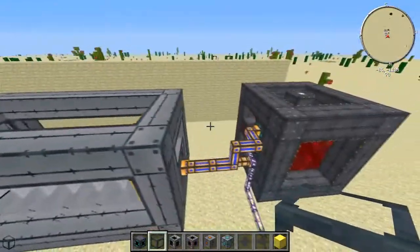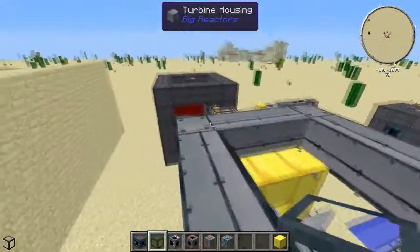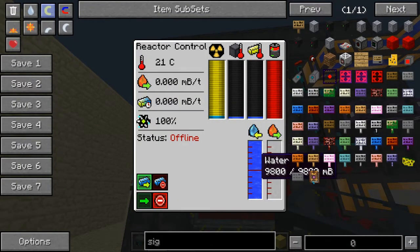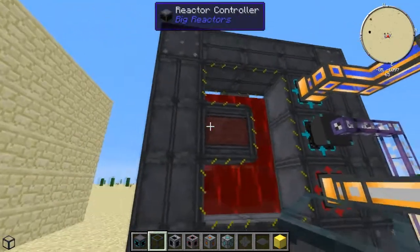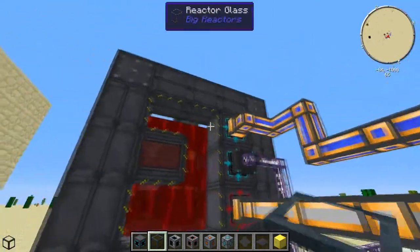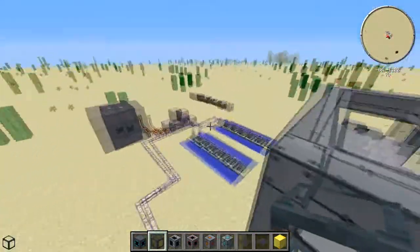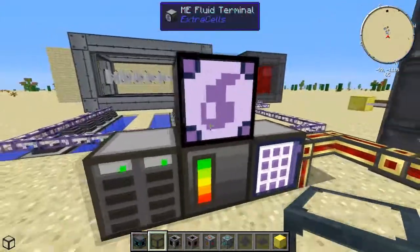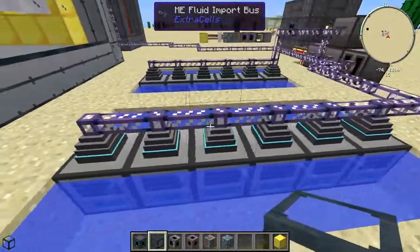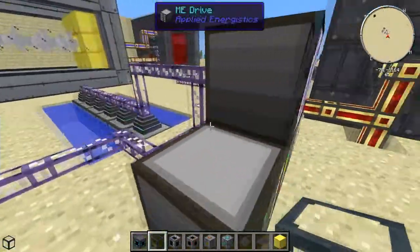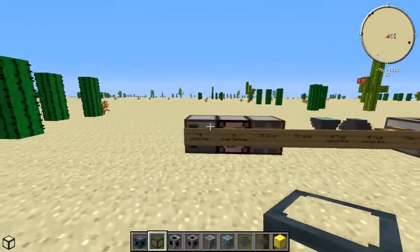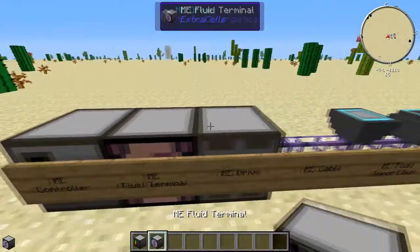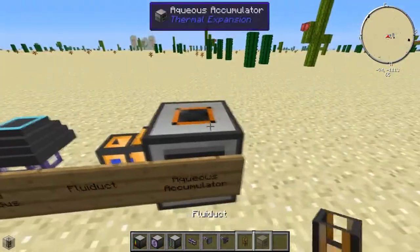The problem with these setups is that the amount of steam needed uses a lot of water. As you can see it's filled to the brim right now. I'll show you how to set that up. You have a bunch of aqueous accumulators all getting their water taken into a computer, so I'll empty my inventory and show you exactly what you need to build this setup.